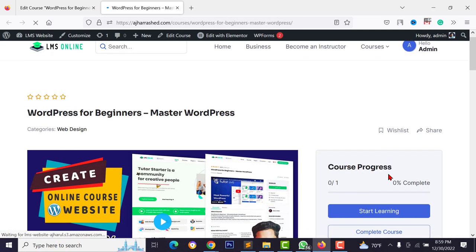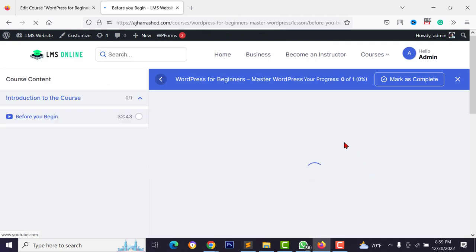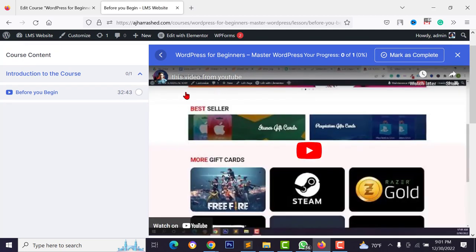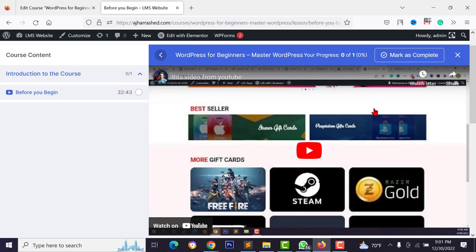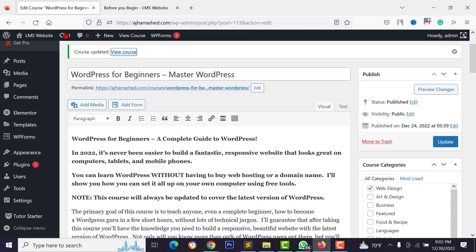Update the course, then view it. Click 'Start Learning' and you'll see the lesson video. However, YouTube videos show a 'Watch Later' and share button by default. To disable these and secure your video, go to Tutor LMS > Settings > Design tab, scroll down, and activate 'Use Tutor Player for YouTube'. Reload and the share button will no longer work.